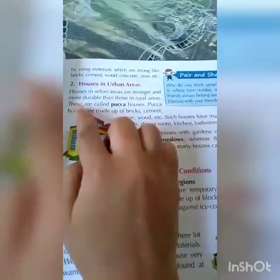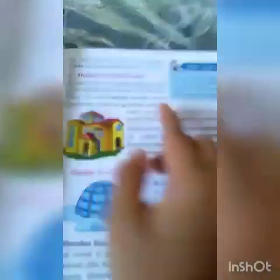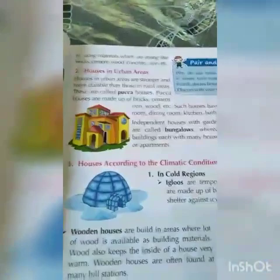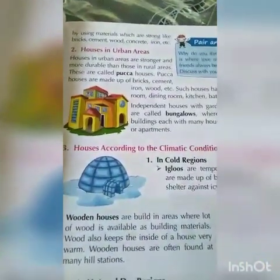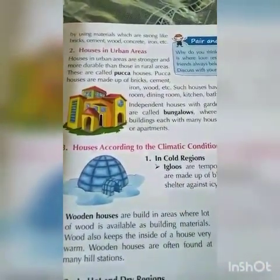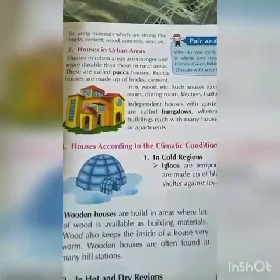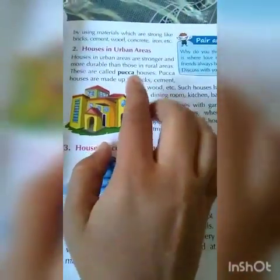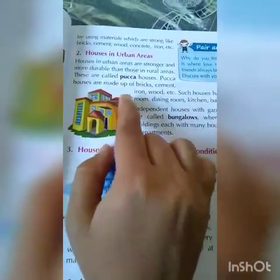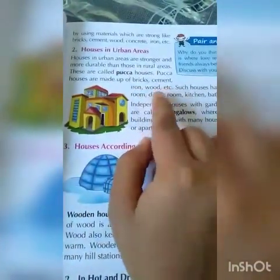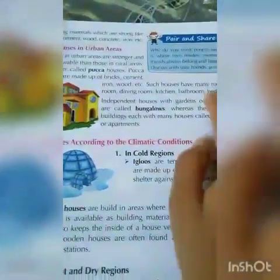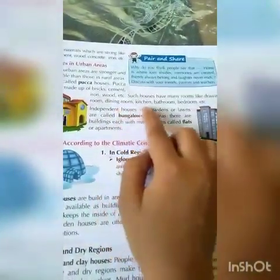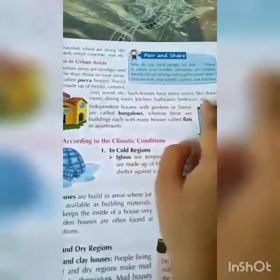Houses in urban areas are stronger and more durable than those in rural areas. These are called pakka houses. Pakka houses are made up of bricks, cement, iron, wood, etc. Some houses have many rooms like drawing rooms, dining rooms, kitchen, bathroom, bedrooms, etc.